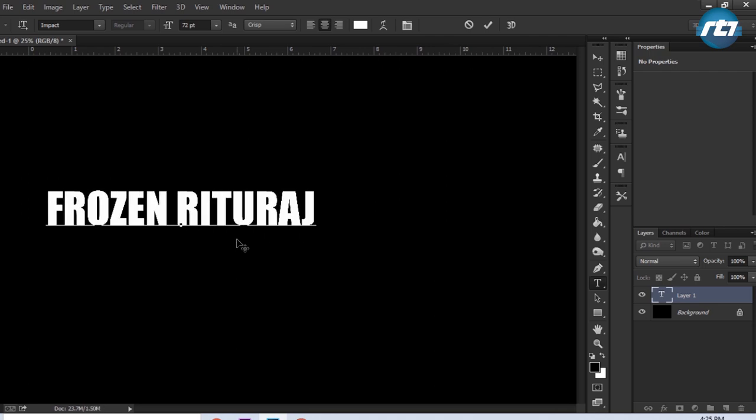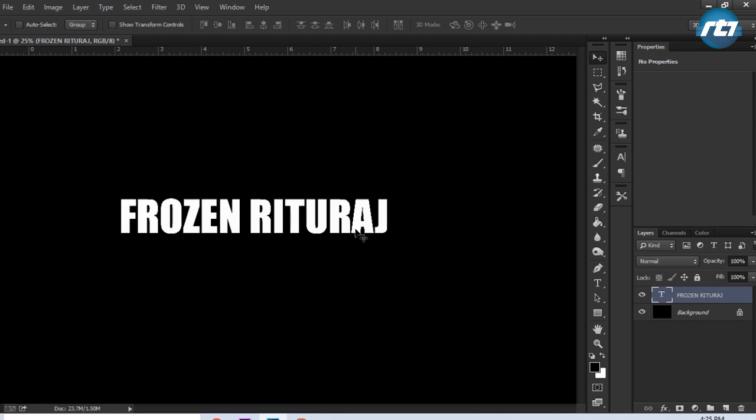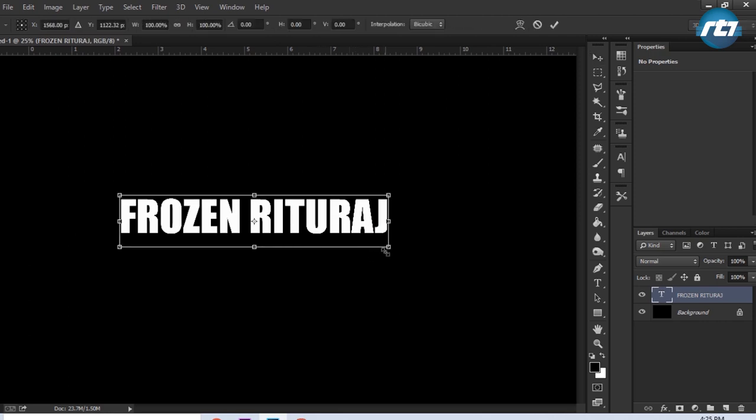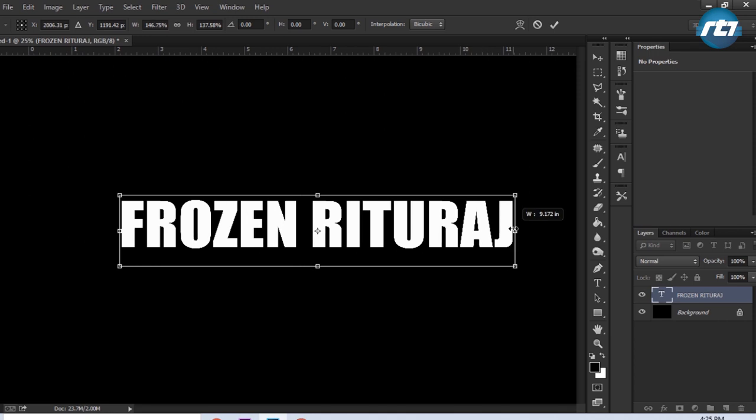Frozen Rituraj. I will adjust it by pressing the button Ctrl T and resize my text, squeeze it a bit.